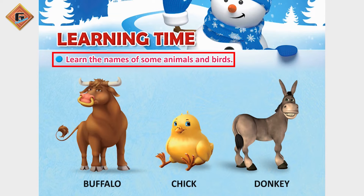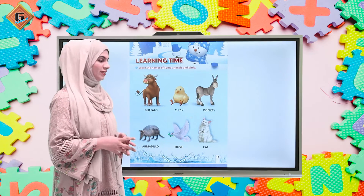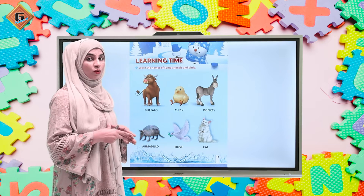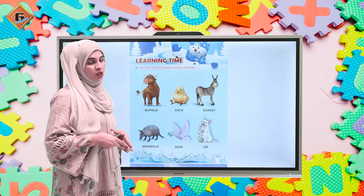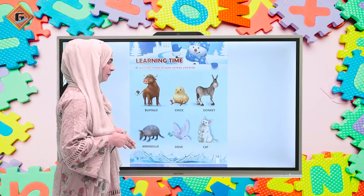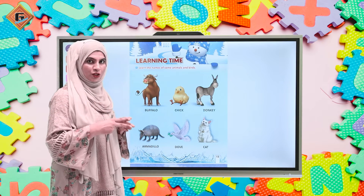Ye hai humara page number 13, aur is page pe hum kya karne waale hai - it's our learning time. So learn the names of some animals and some birds. Is ka yeh matlab hai ki is page pe hum kuch animals aur kuch birds ke name sikhne waale hai.